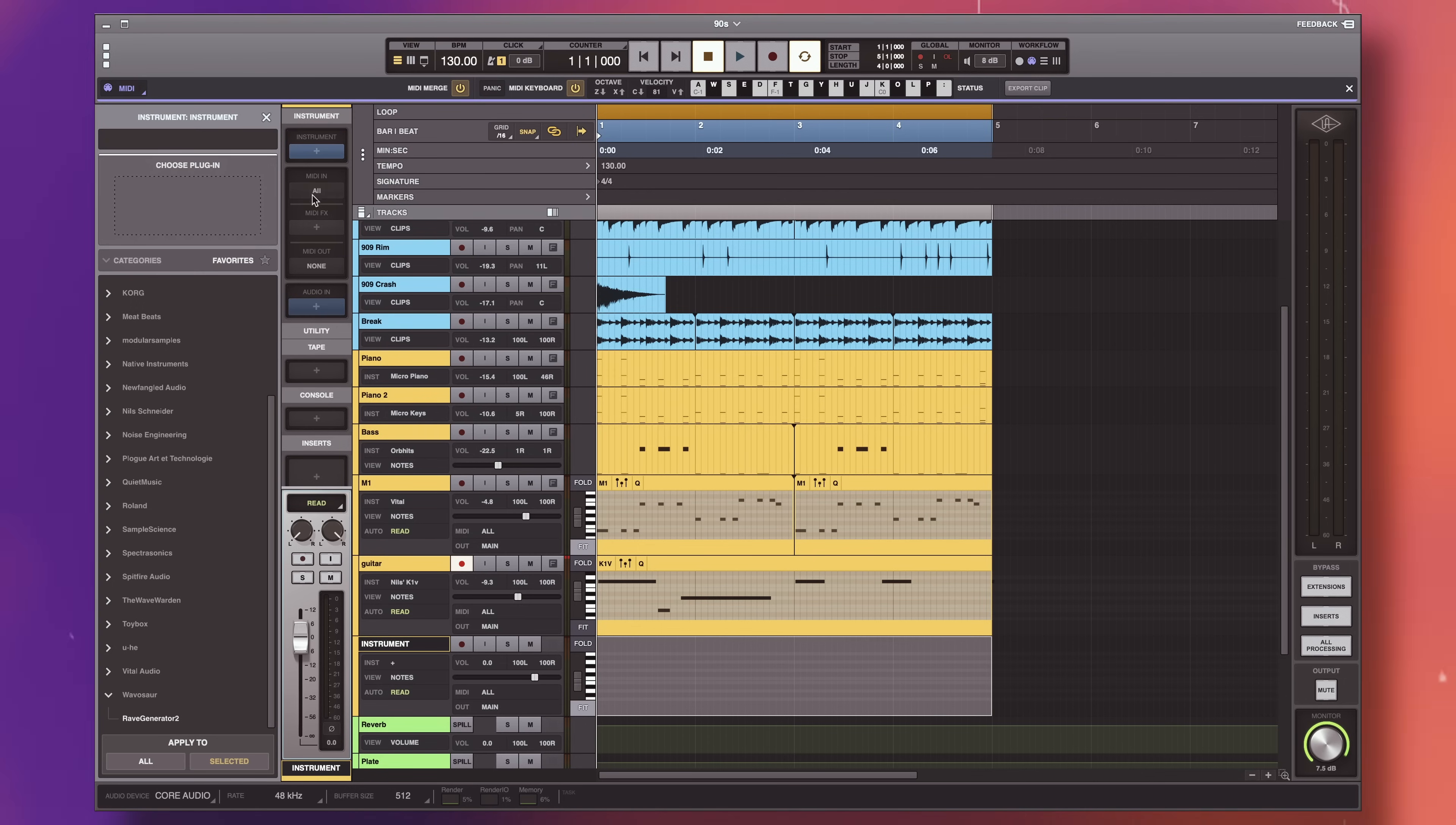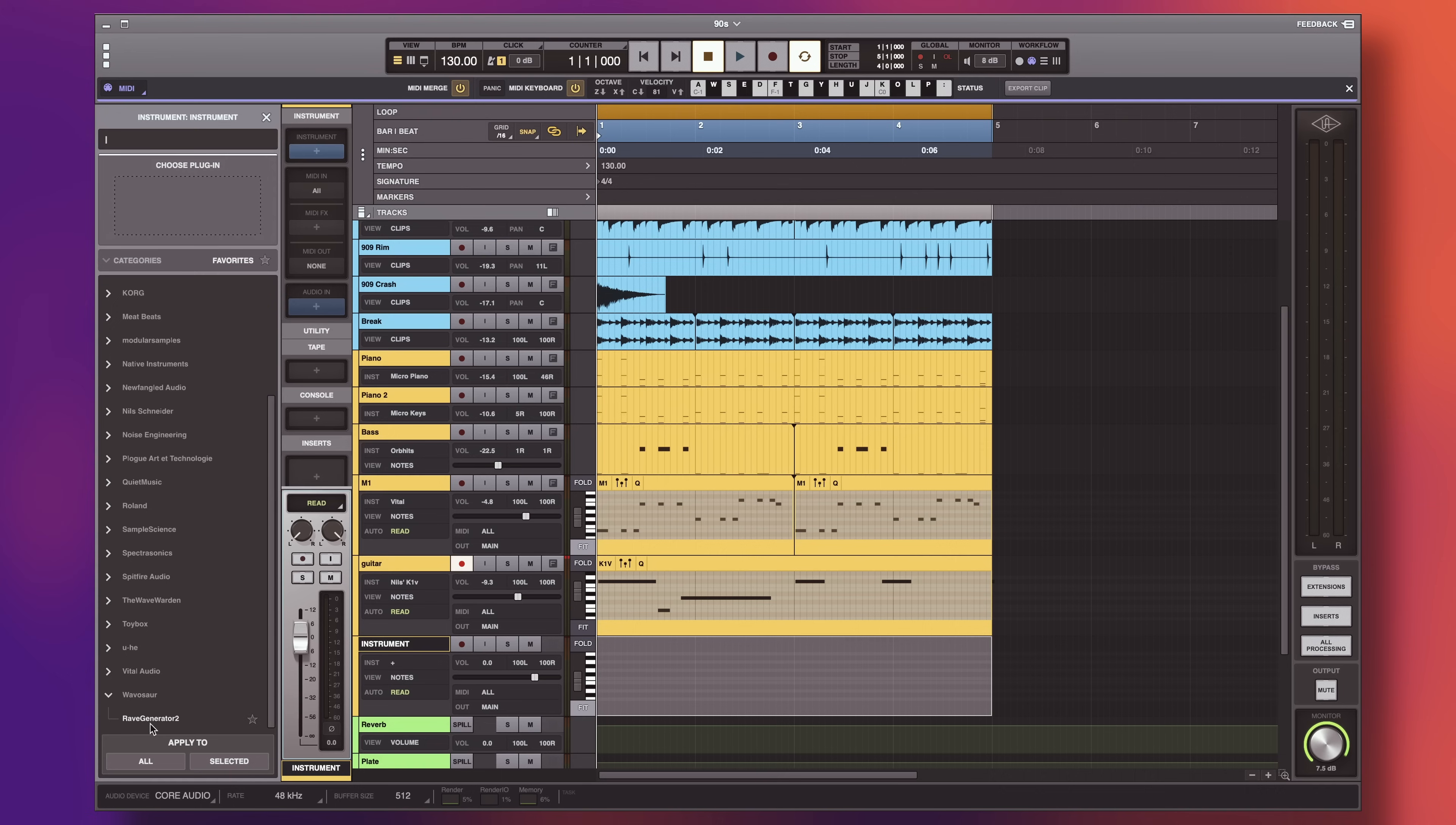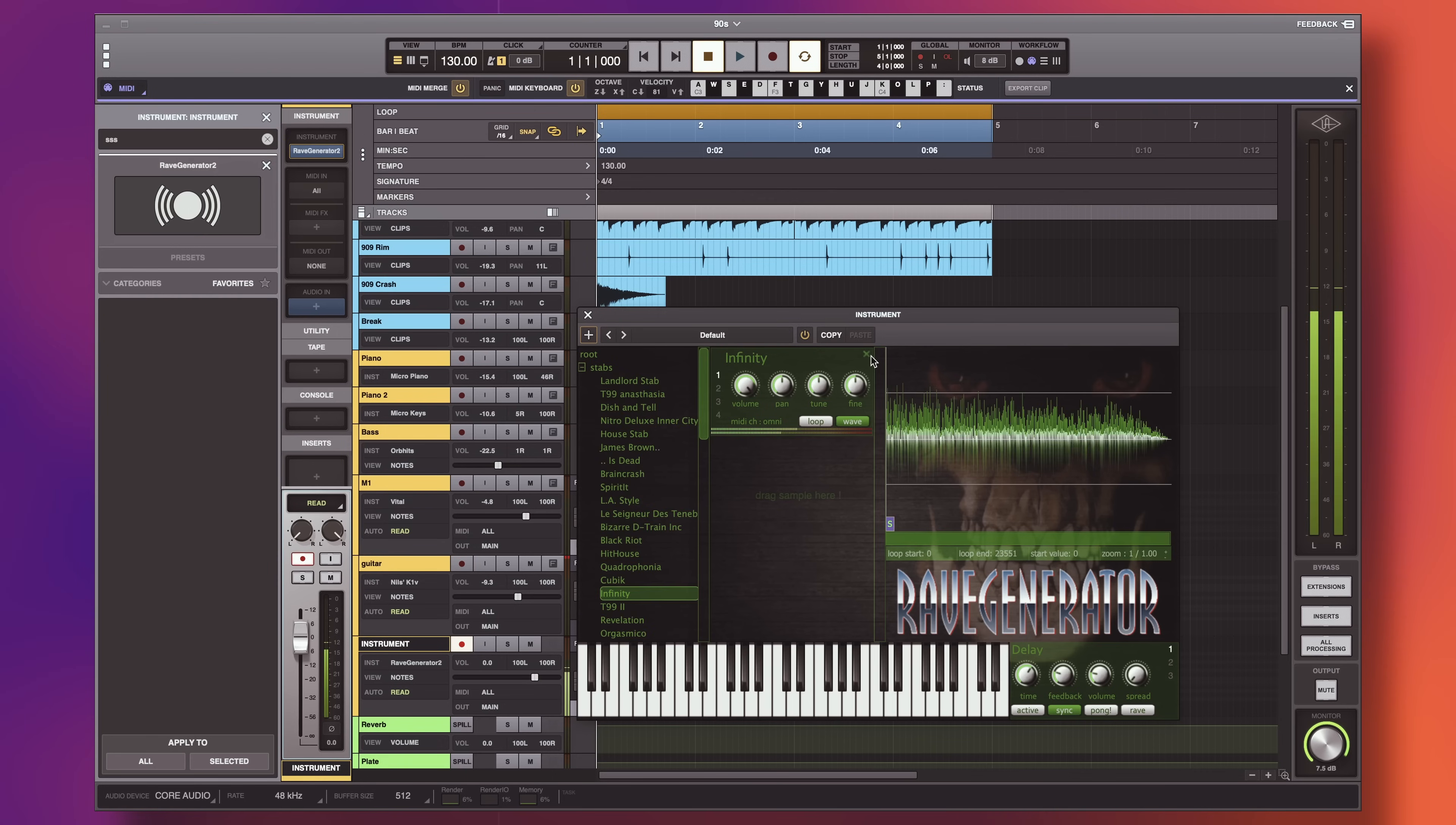Now we've got all the basic ingredients for a 90s beat, but we're lacking some spice, aren't we? We need some hits. Of course, we've already talked about Orbit, which is great, but the real OG here is Wave Alchemy Rave Generator 2. Just imagine every quintessential hit sound of the 90s, and this plugin's got it. Check it out.